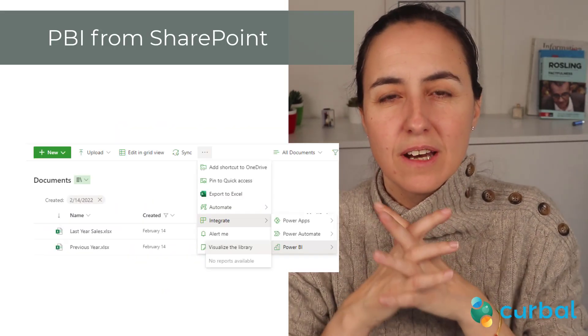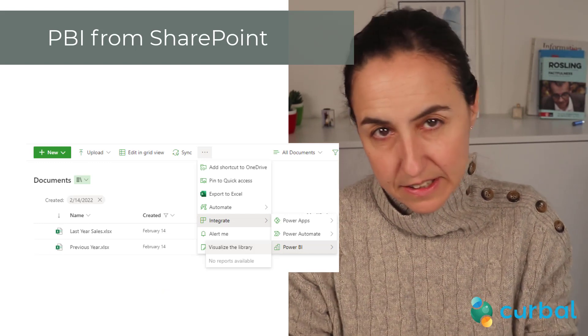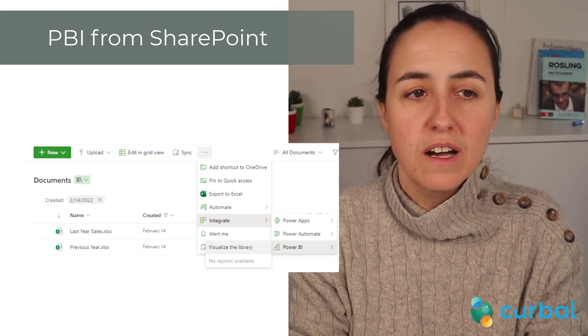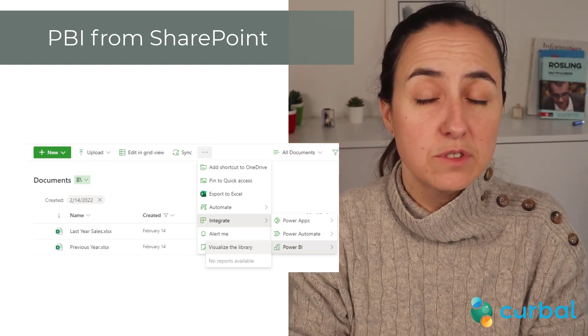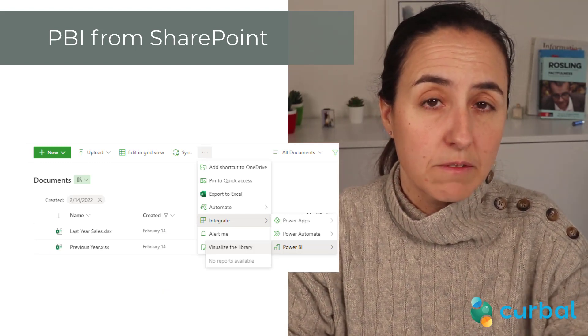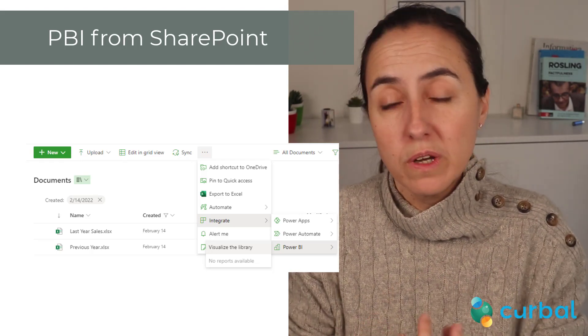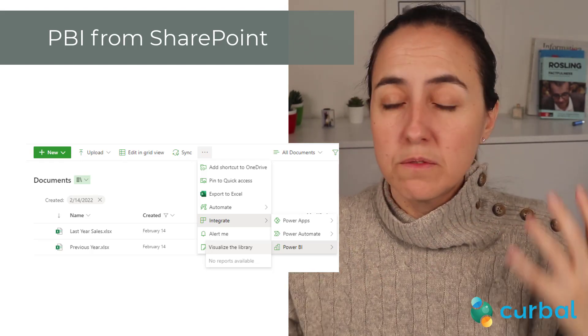Last but not least, you can now create Power BI files directly from SharePoint document libraries, which is a neat improvement for those who quickly want to have an overview or a library.